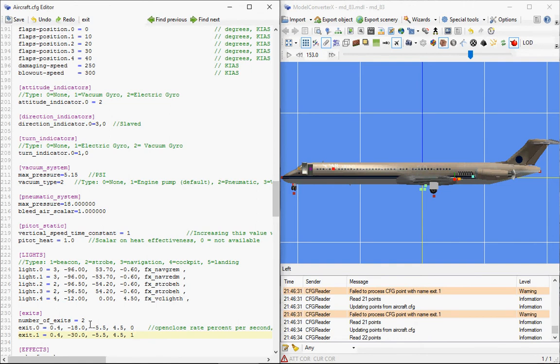And now you see, well, it's located here on the fuselage, like 10 meters behind—10 feet, sorry, it's all in feet, the units here—behind the other one.